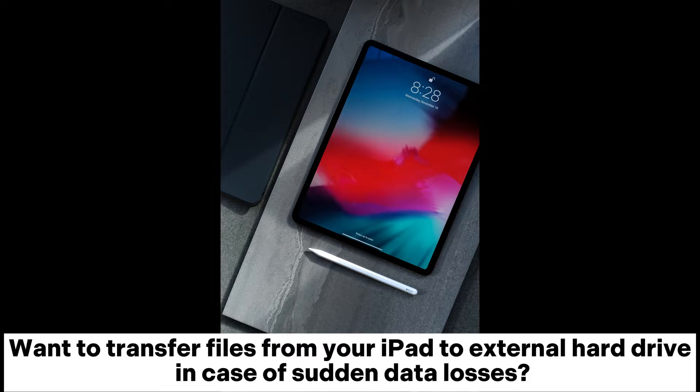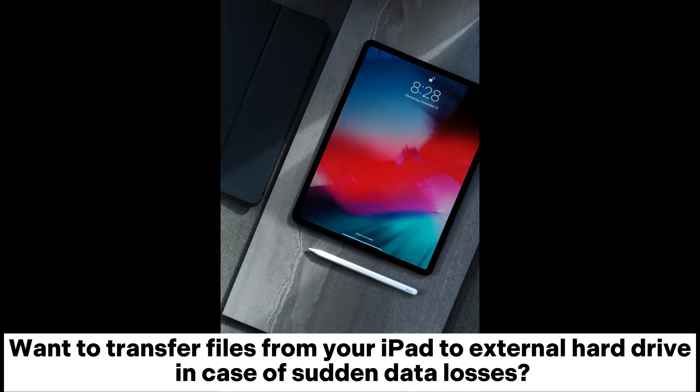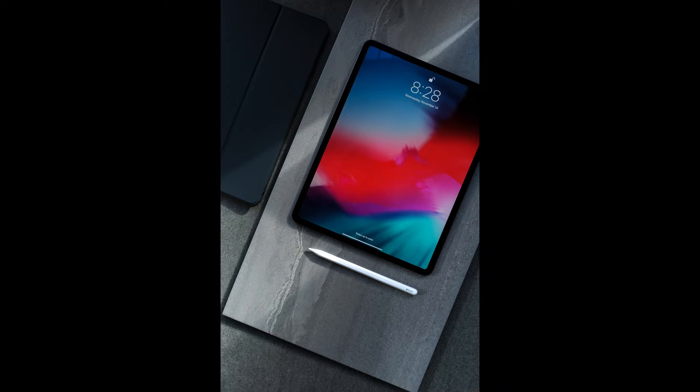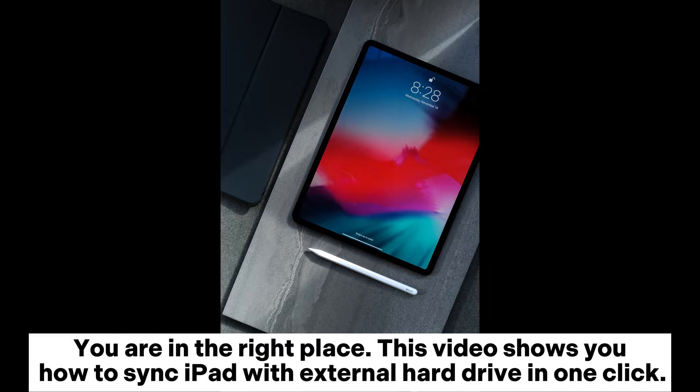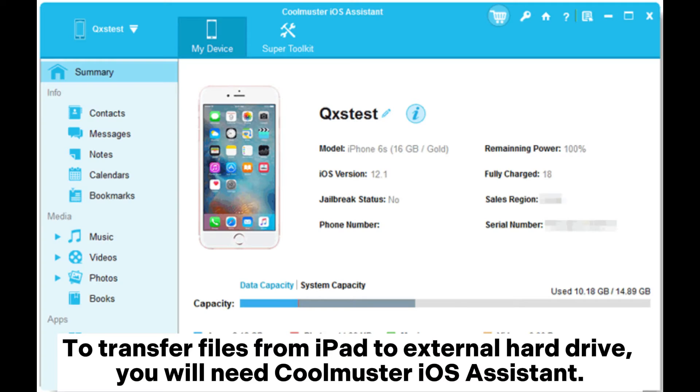Want to transfer files from your iPad to external hard drive in case of sudden data losses? You are in the right place. This video shows you how to sync iPad with external hard drive in one click.